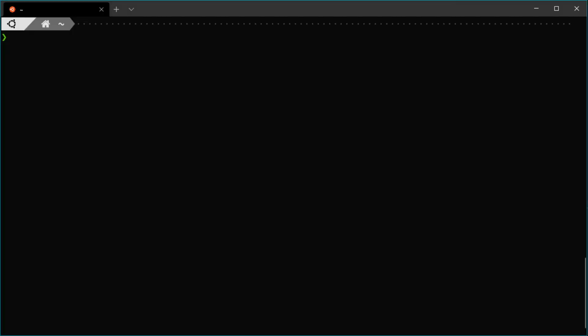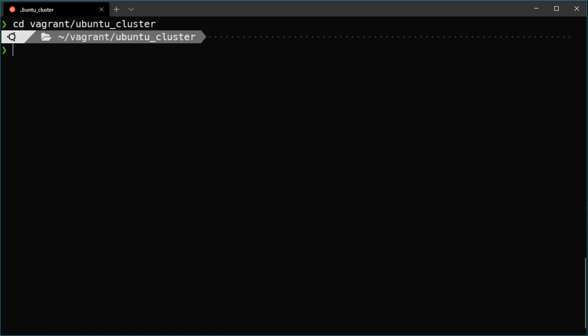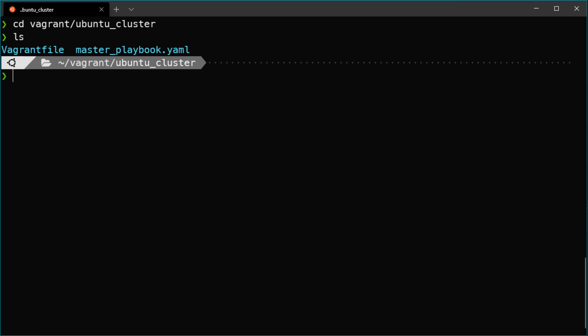In this video I'll show a quick example: I'll create an Ubuntu 20.04 LTS machine and provision it automatically with Docker, so you don't need to install Docker manually after creating the VM — Vagrant and Ansible will do that all for you. Let's go to my Vagrant project folder called ubuntu-cluster. Inside there are two files: the Vagrant file with all configuration settings, and the master playbook, which is an Ansible playbook that will install Docker on this machine.